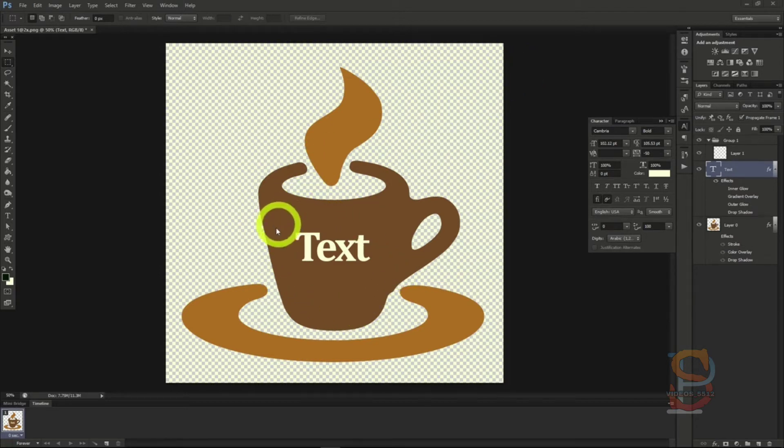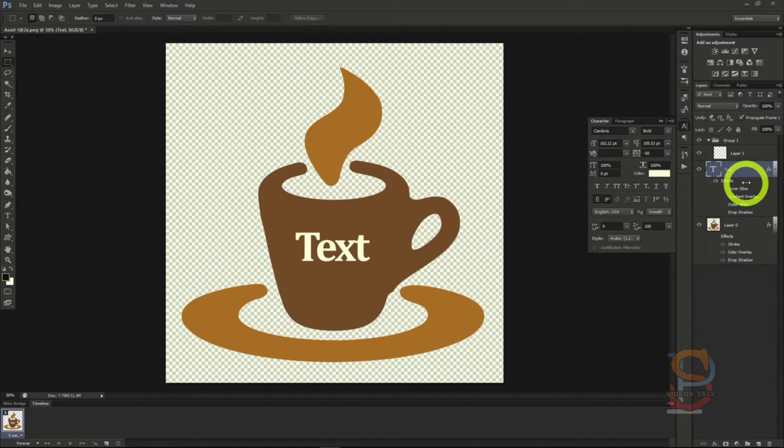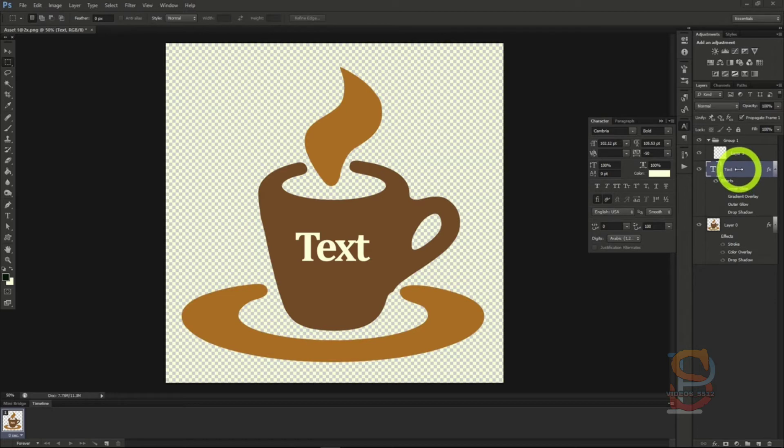Here we have our text from the last tutorial with all the layer blending options removed to start fresh. To start creating this effect, let's open the layer options once more.